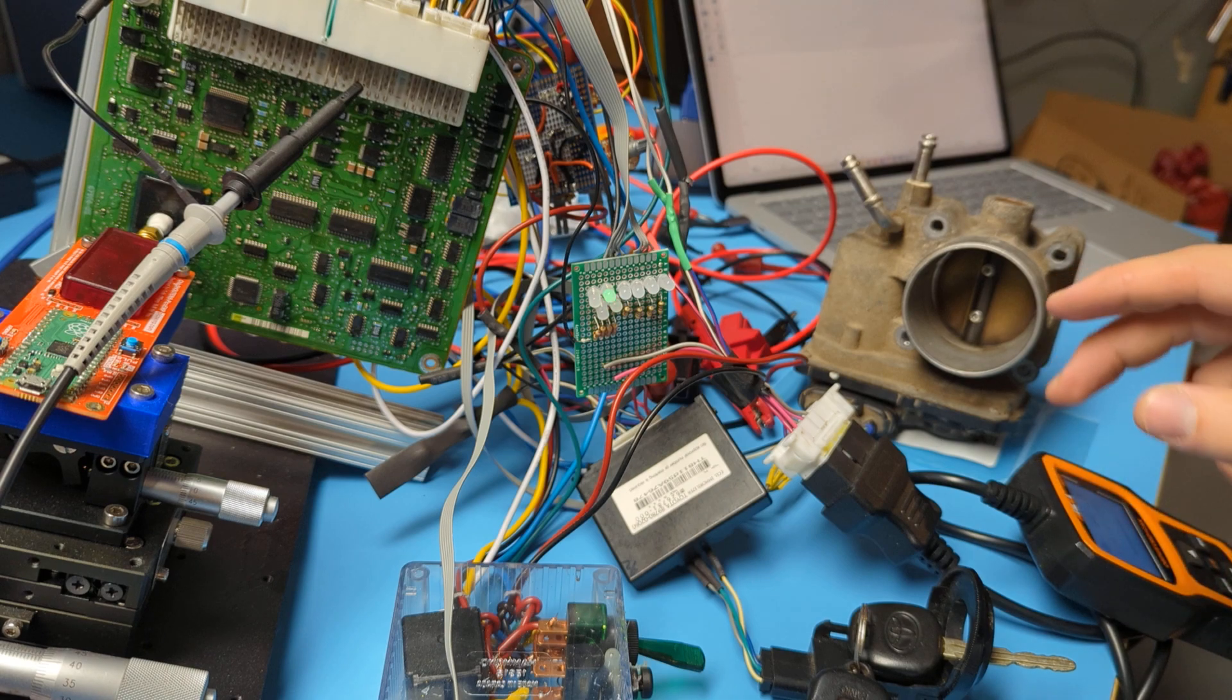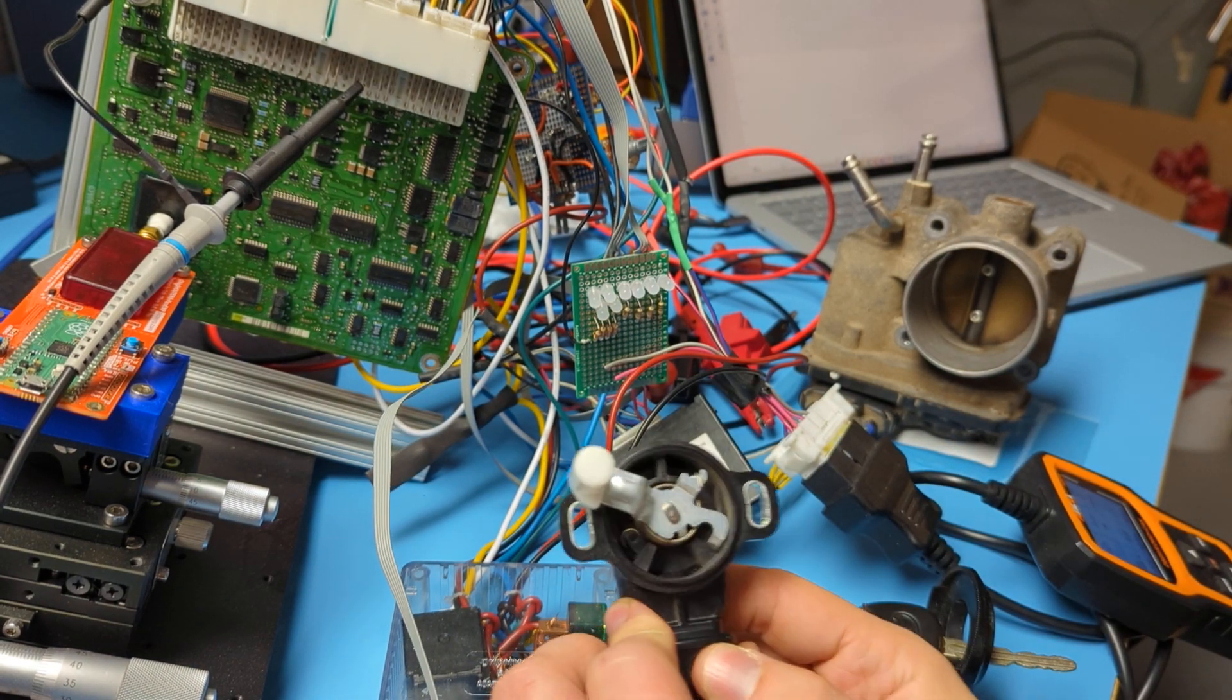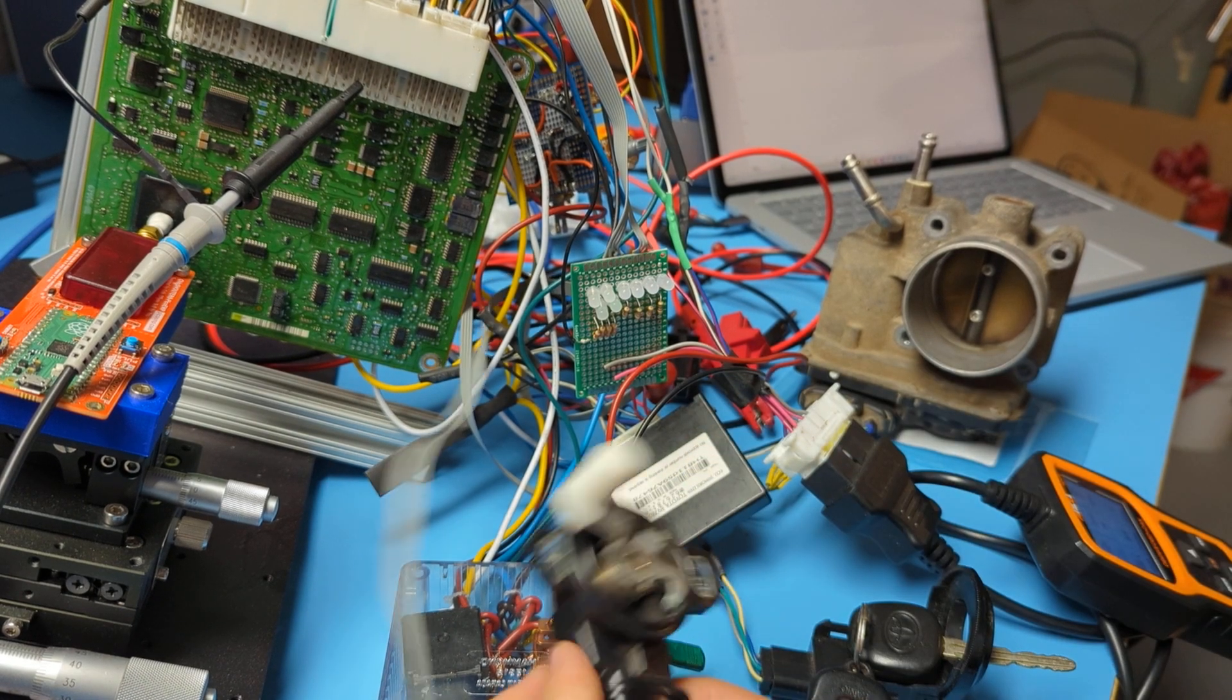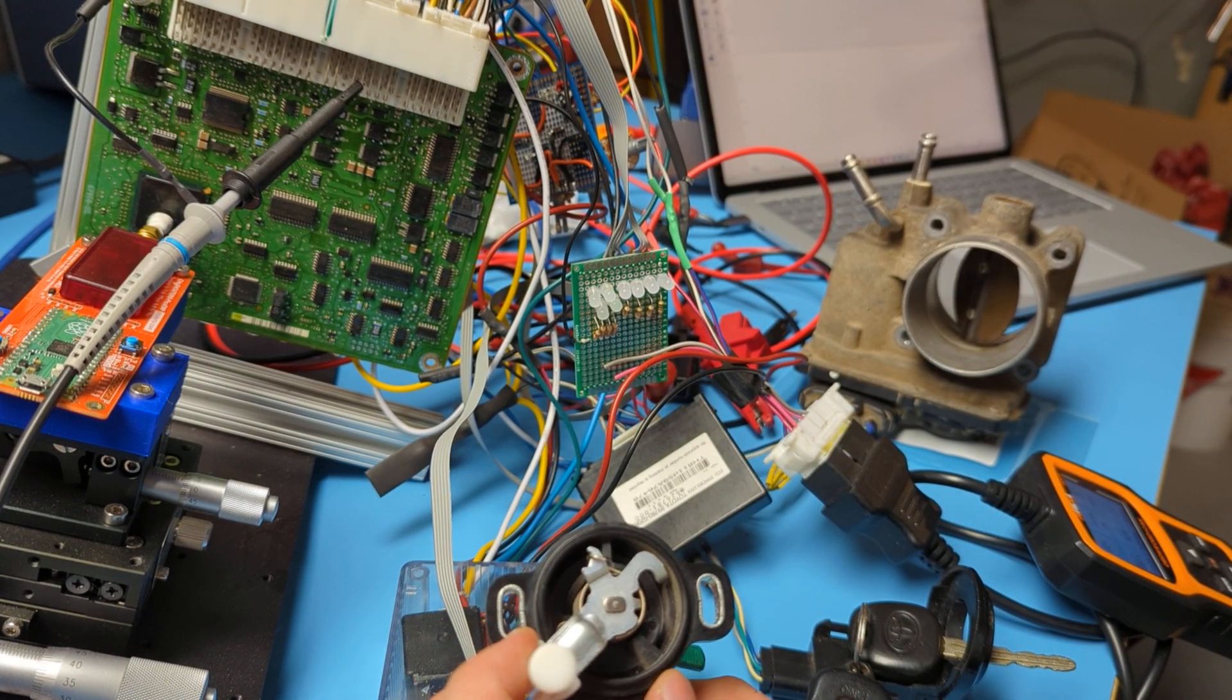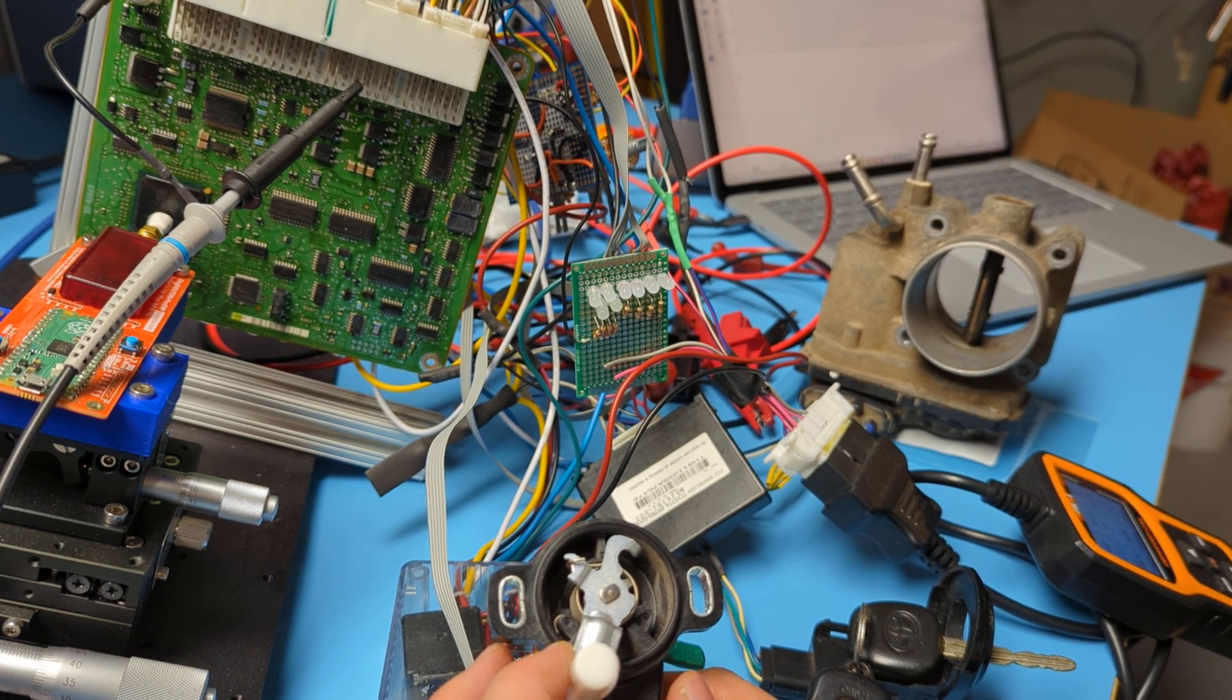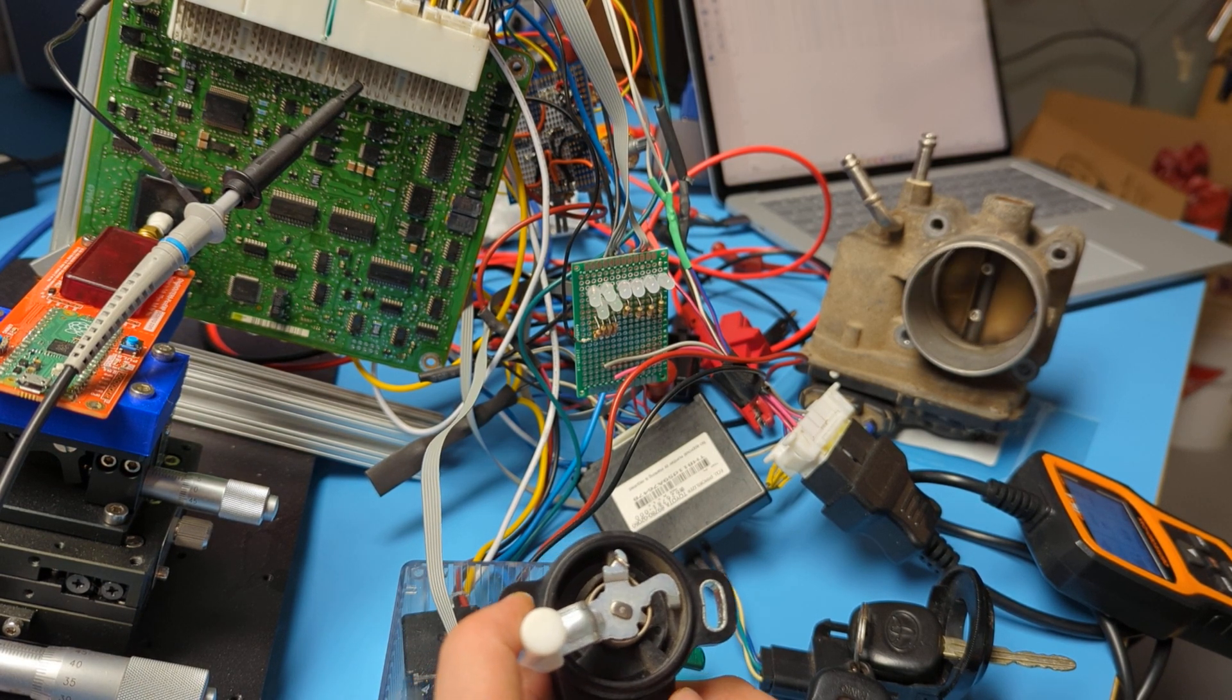If it's operating normally we can see the throttle position. So this would be your gas pedal here. As I move this you can see the throttle in the background open. You can see it open, basically full throttle, close, and things like that.